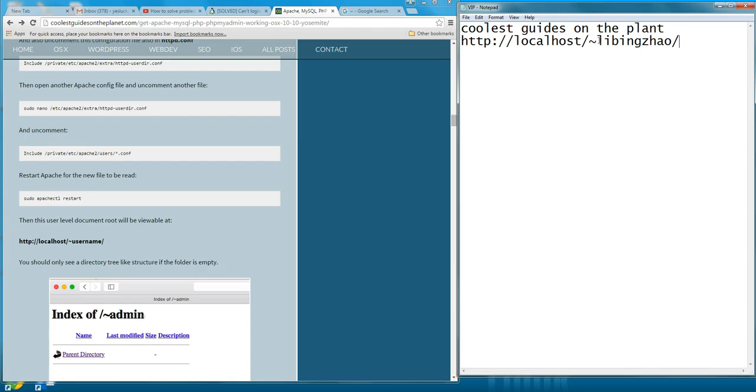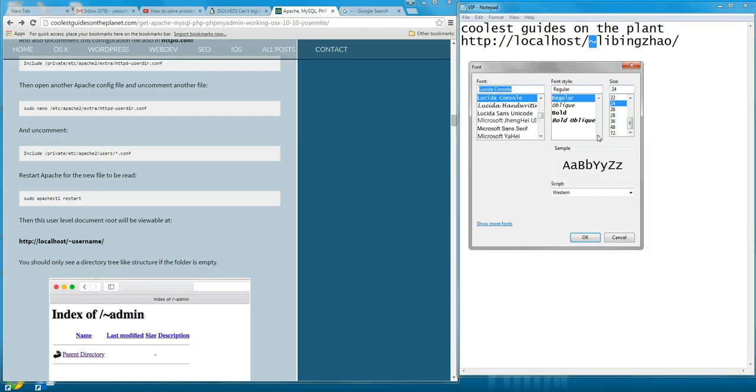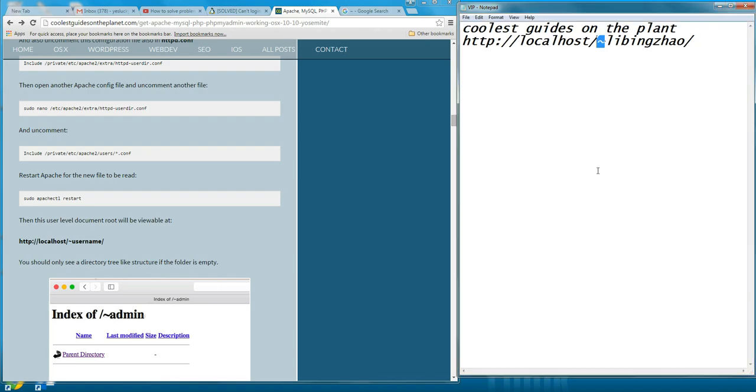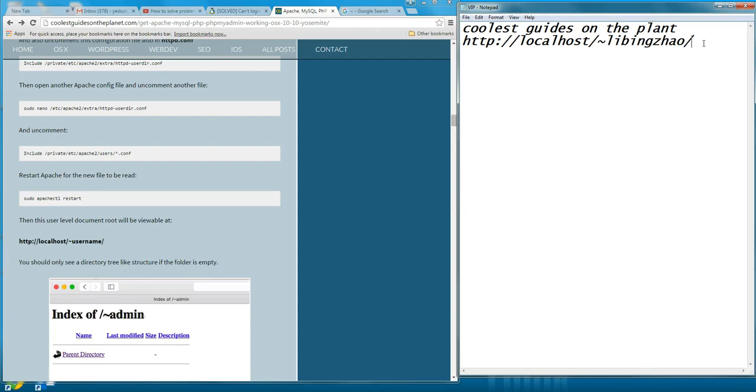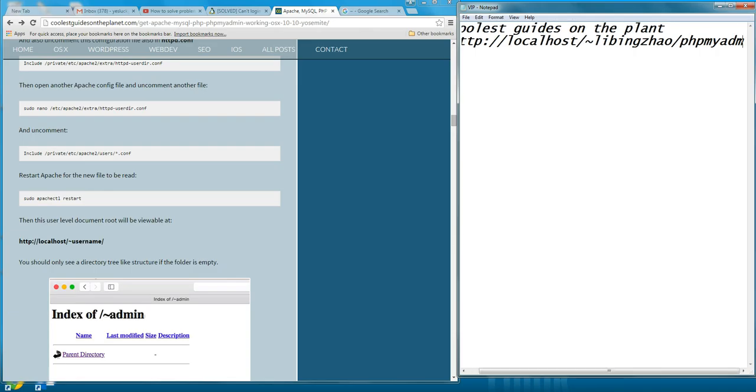Here is the problem. Did you miss this? It's a key, the symbol. You have to tap this tilde, and then follow with your username, and then phpMyAdmin.